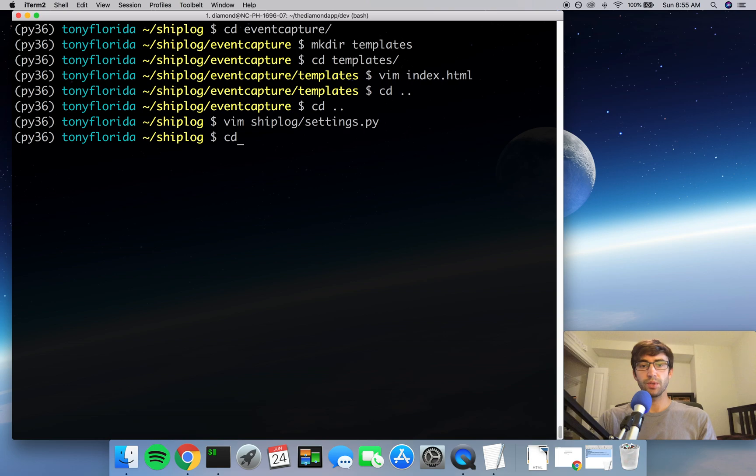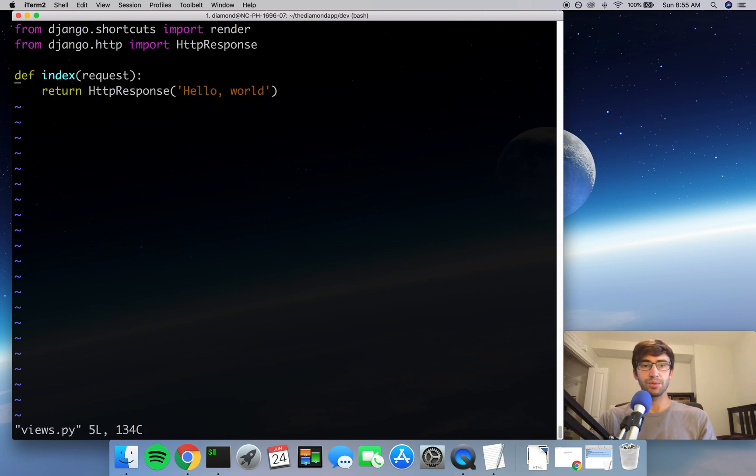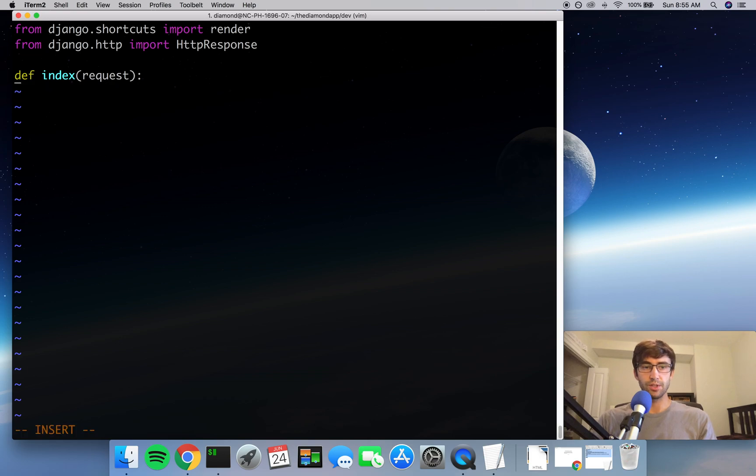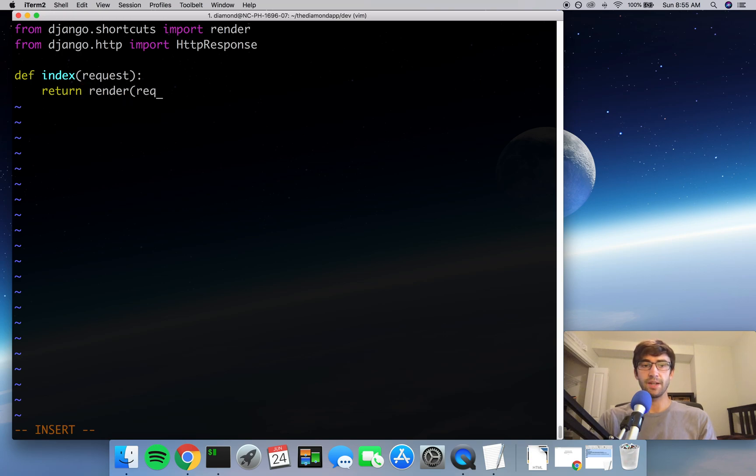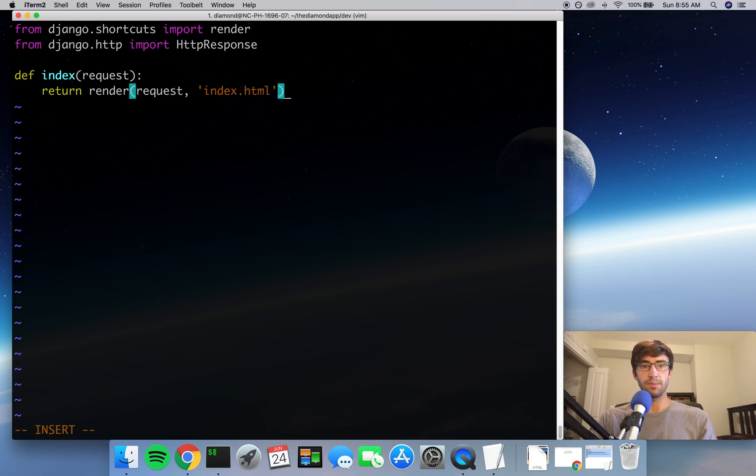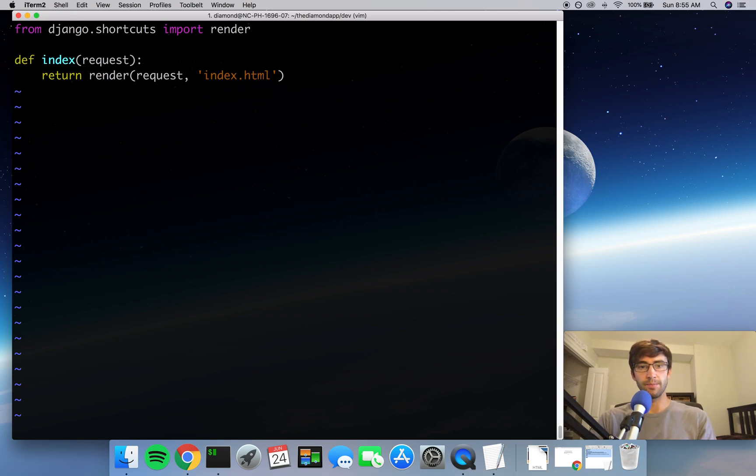And actually, we want to go back into the event_capture directory views.py. Instead of our plain, simple hello world response, we want to get rid of that. And instead of returning that, we want to return the template that we just created. So that's going to look like return render. We're going to pass it back the same request that it gave us and the name of the template that we are going to display. So that looks good. We don't need this import anymore, so let's get rid of that.